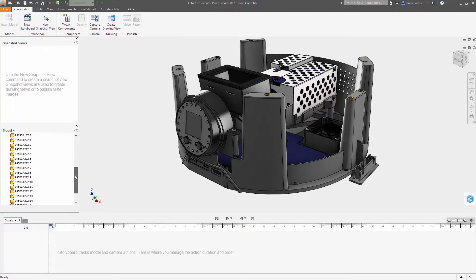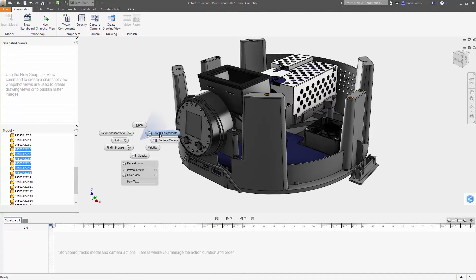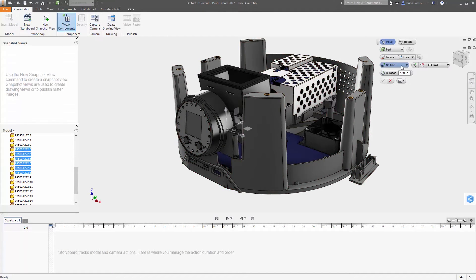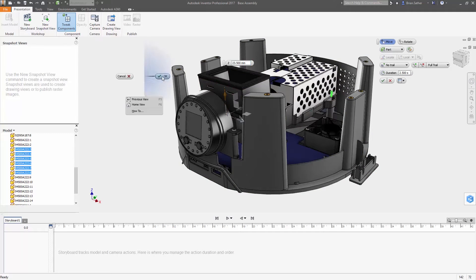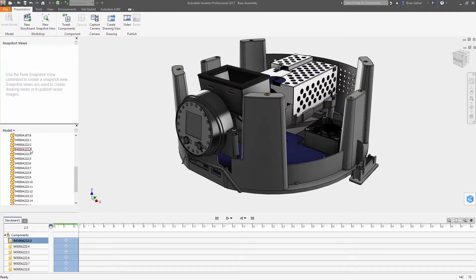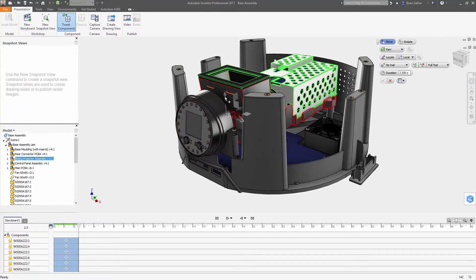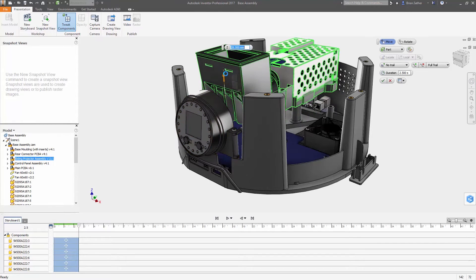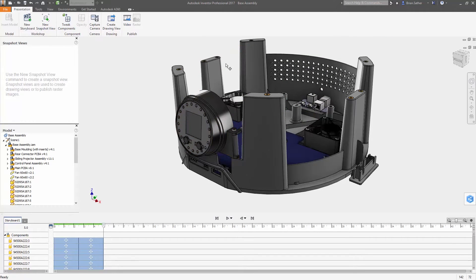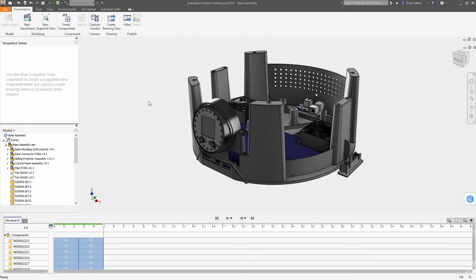Exploded views are an essential tool to clearly illustrate the included parts of complex assemblies. With the updated presentation environment inside Autodesk Inventor 2017, you can more quickly generate exploded views and animations for use in drawings, documentation, and assembly instructions to clearly communicate your design.